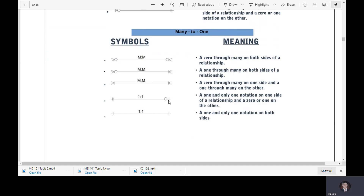The next one is a one-and-only-one notation on one side of a relationship and a zero-or-one on the other. Then one-and-only-one paired with zero-or-many, and one-or-many paired with one-and-only-one on the other side. Remember all of these.